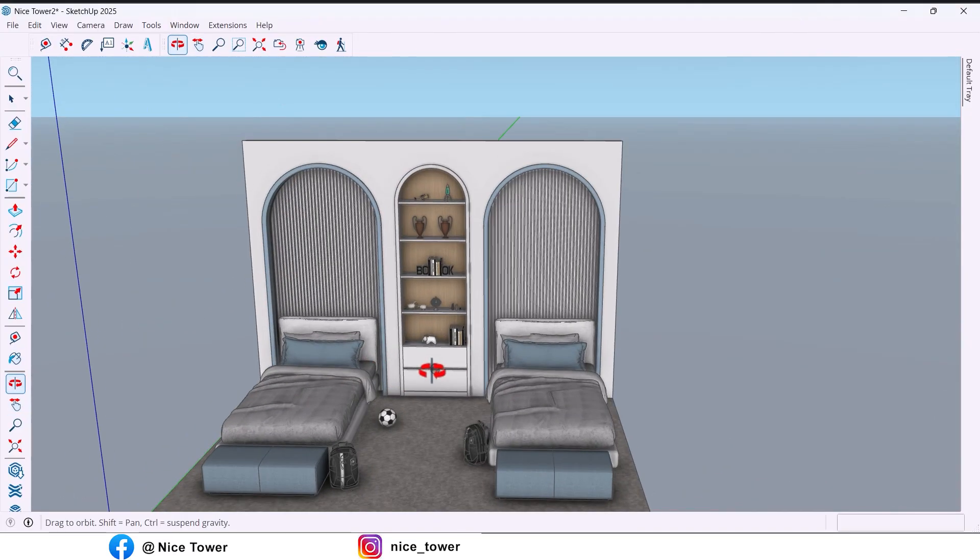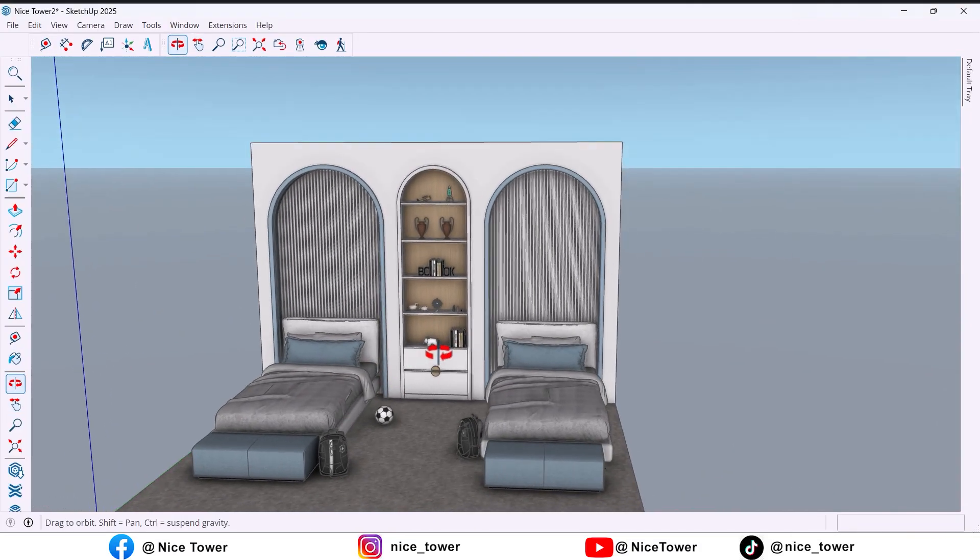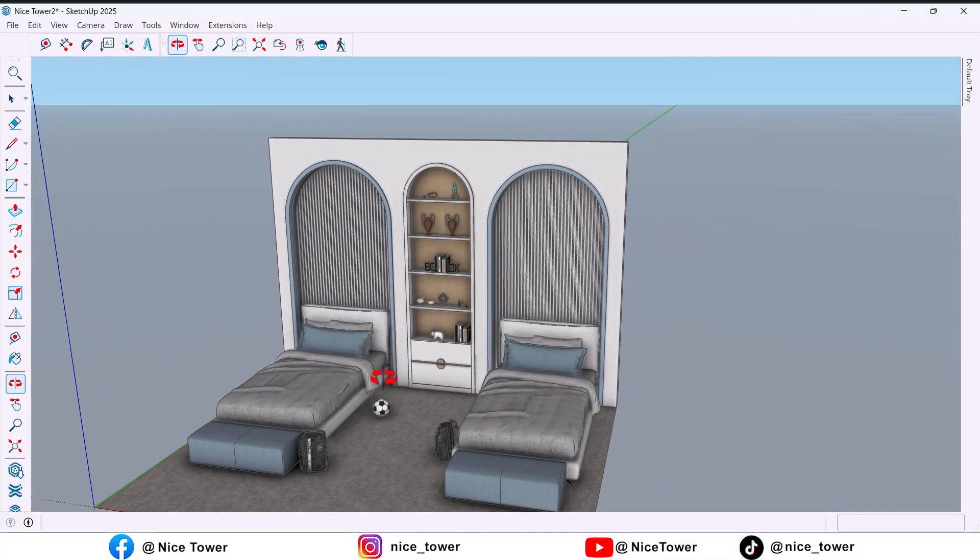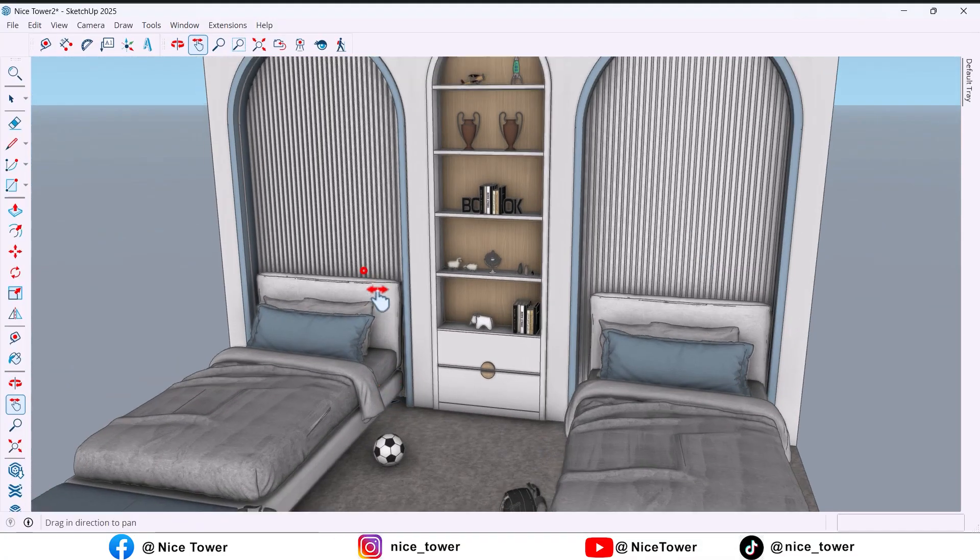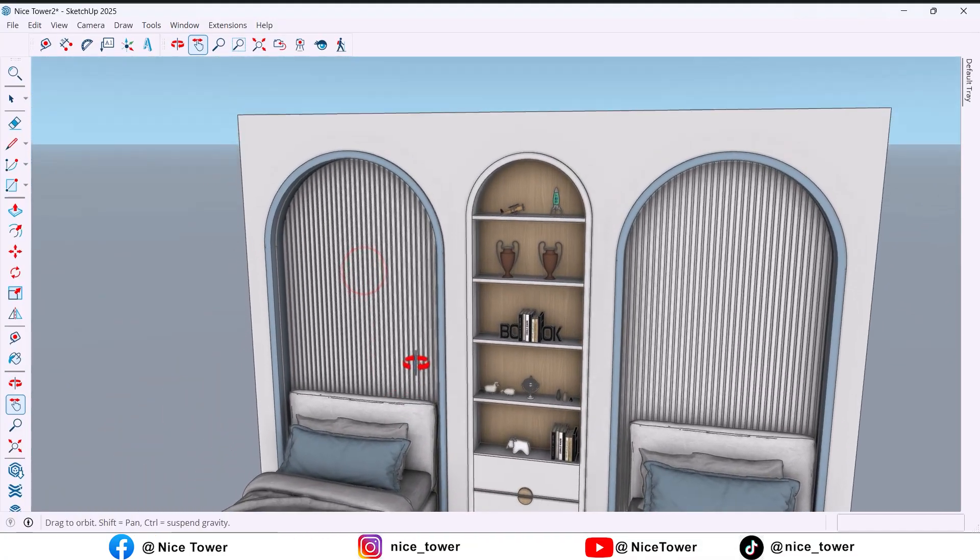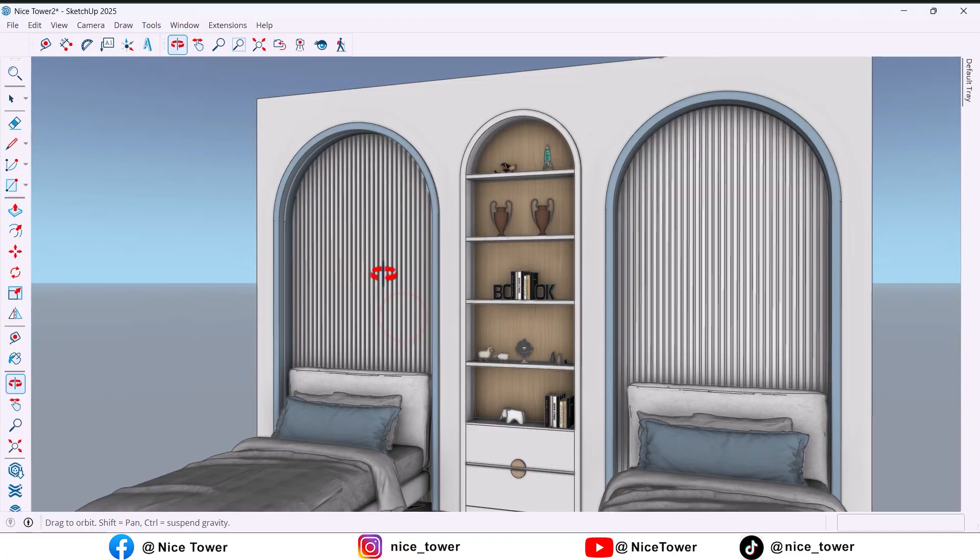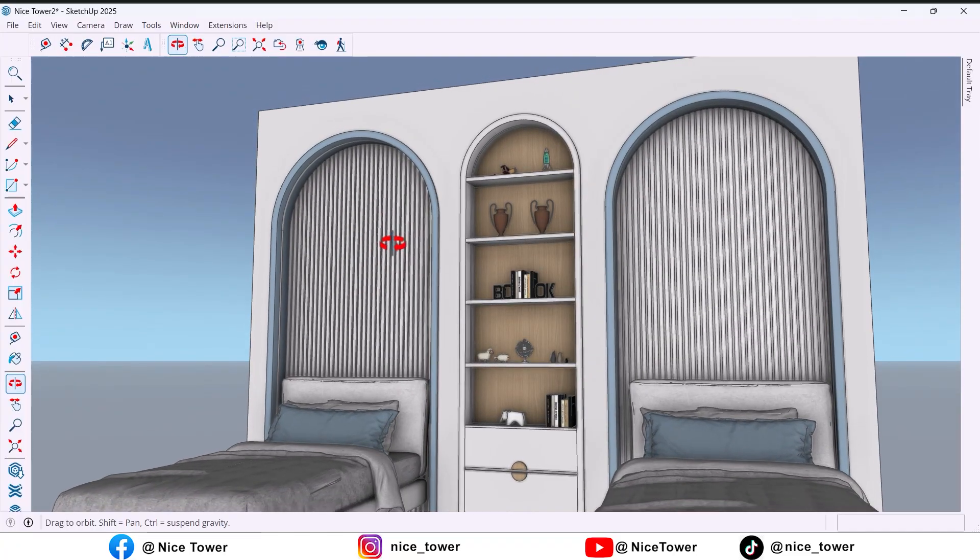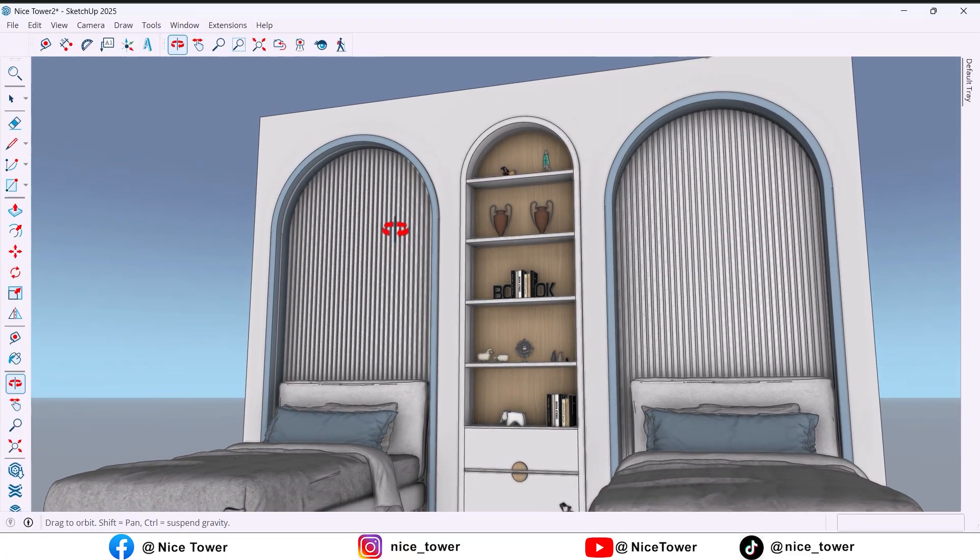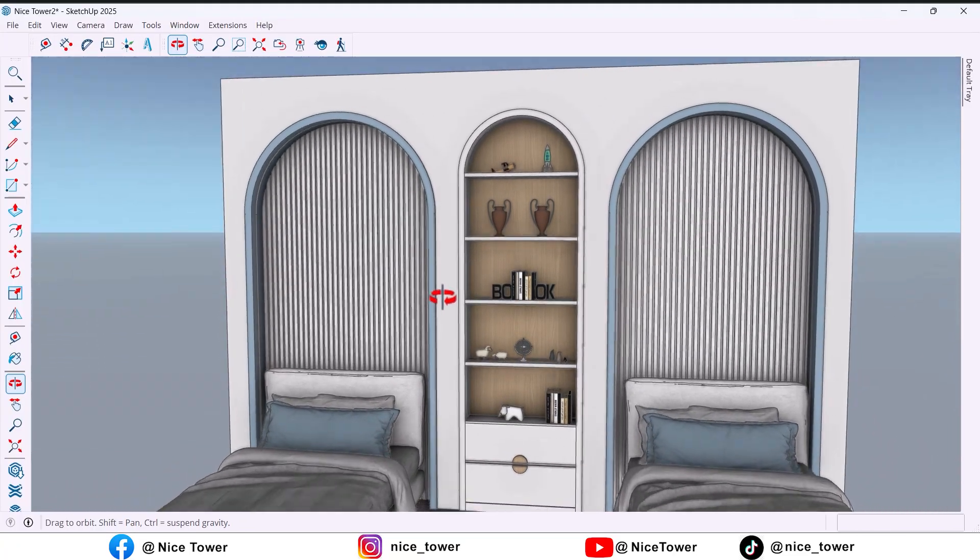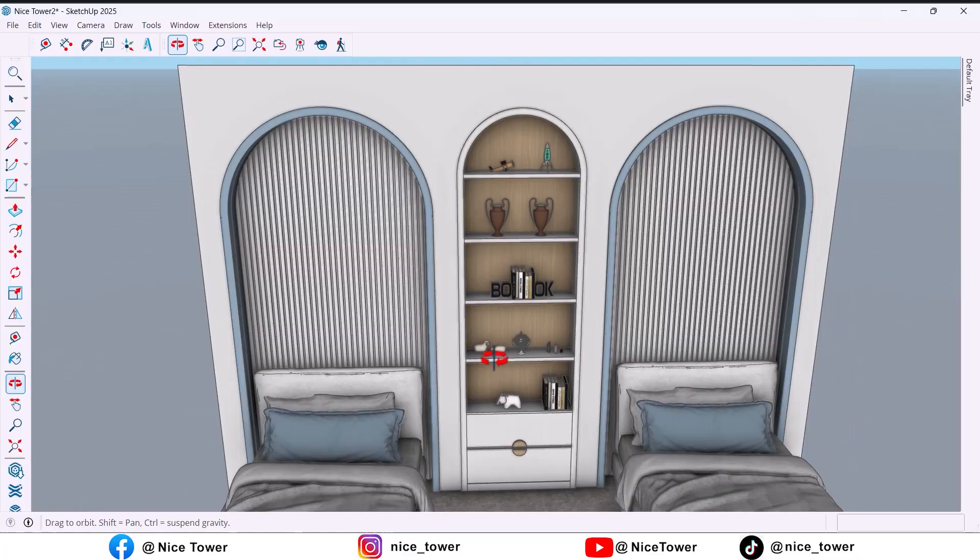And that's it, our boy's bedroom wall is done. The arches hide the columns, the wardrobe adds useful storage, and the blue and grey palette keeps it playful and modern.